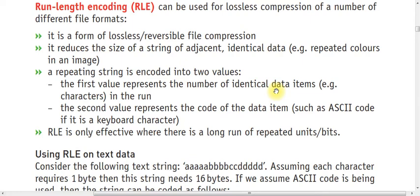It detects the ASCII code value in denary form of each character. It is only effective where there is a long run of repeated units, which means if there is data in huge volume then it is applicable.